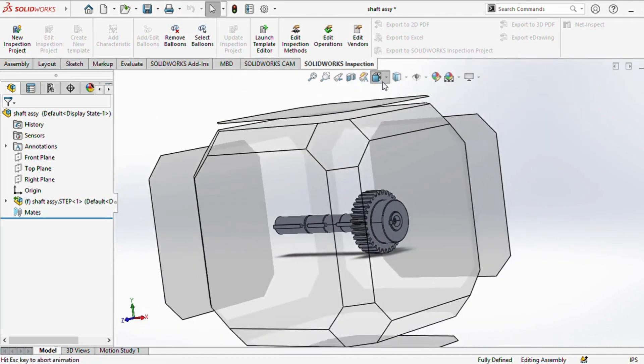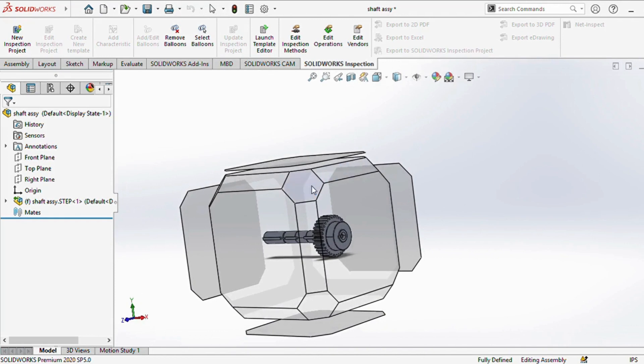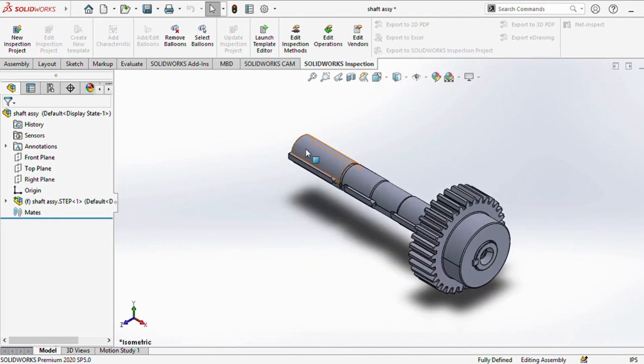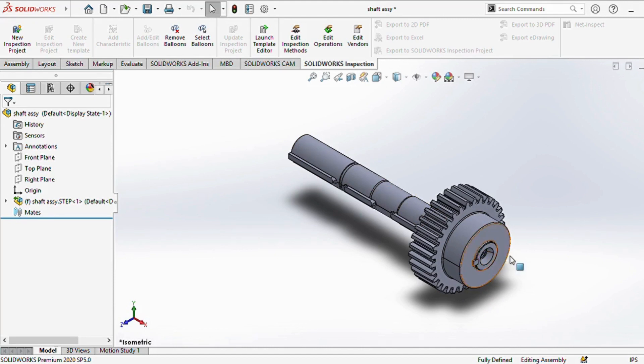A shaft is a circular, rotating machine part that transmits power from one point to another. When designing a shaft, it's important to consider the selection of material, loading conditions, and various design limitations.